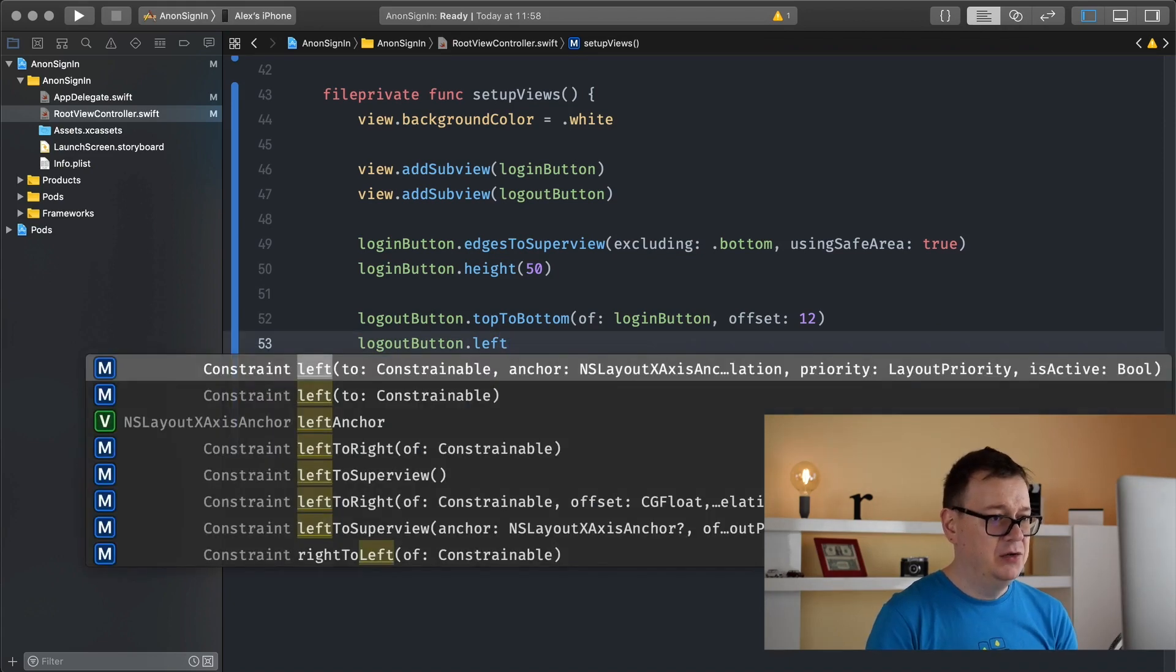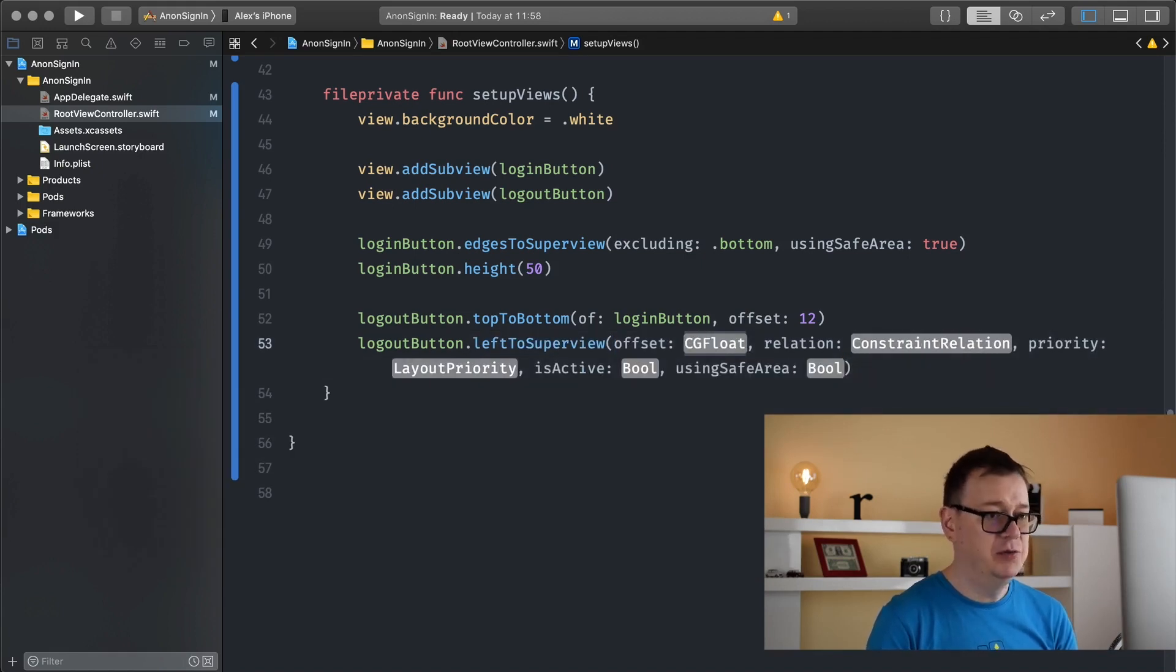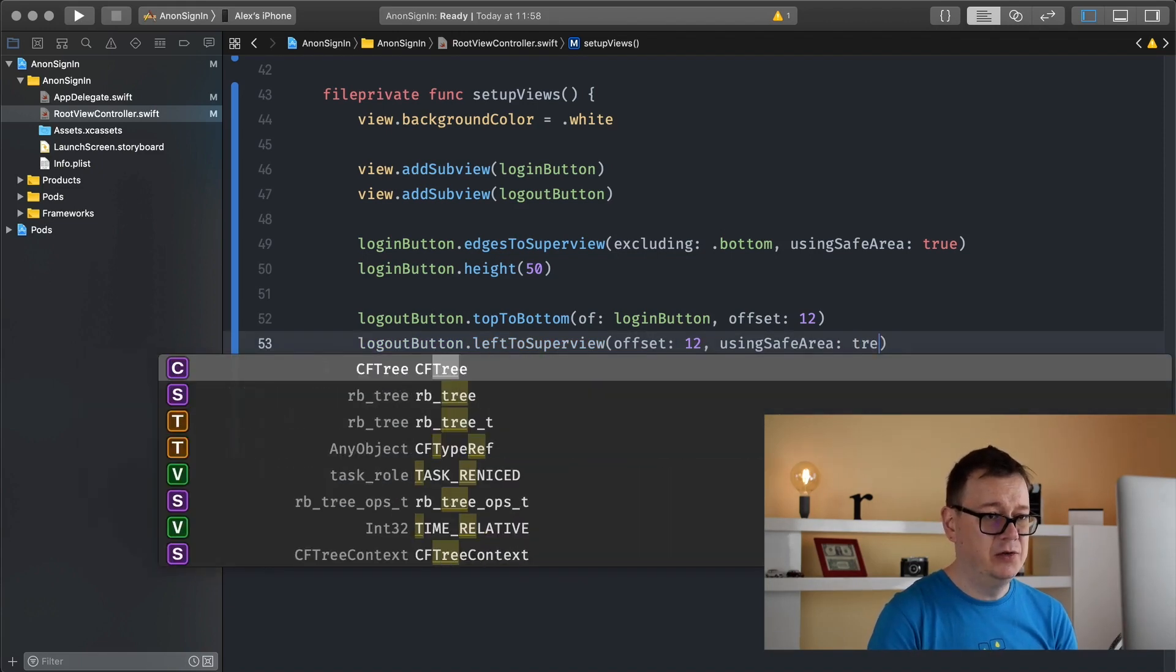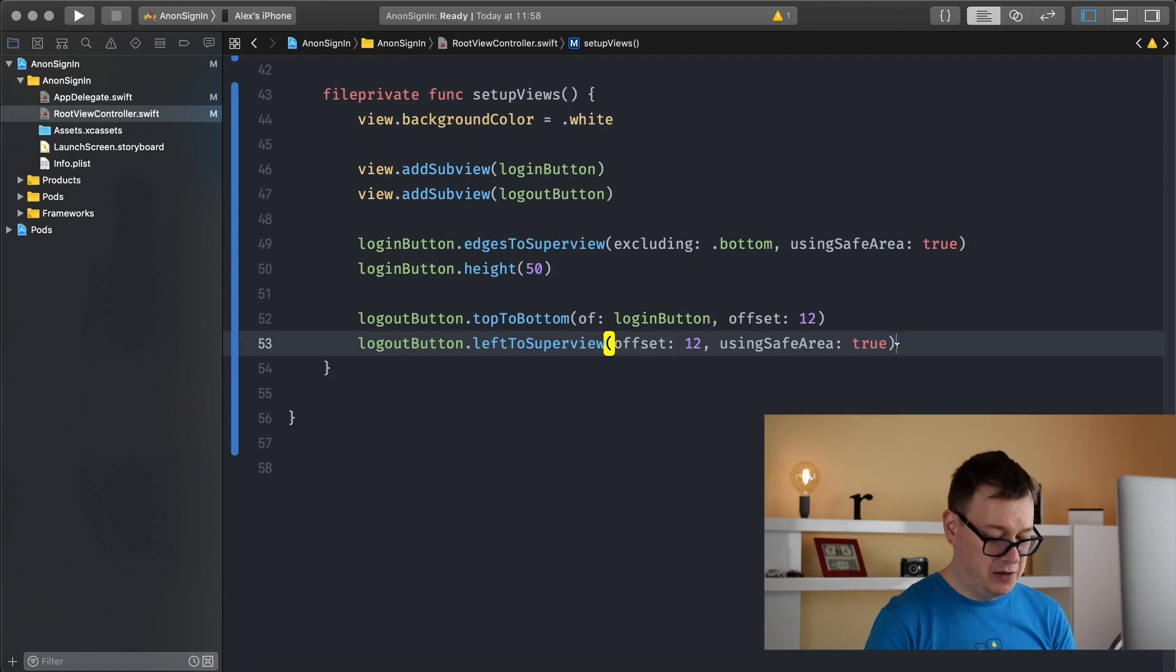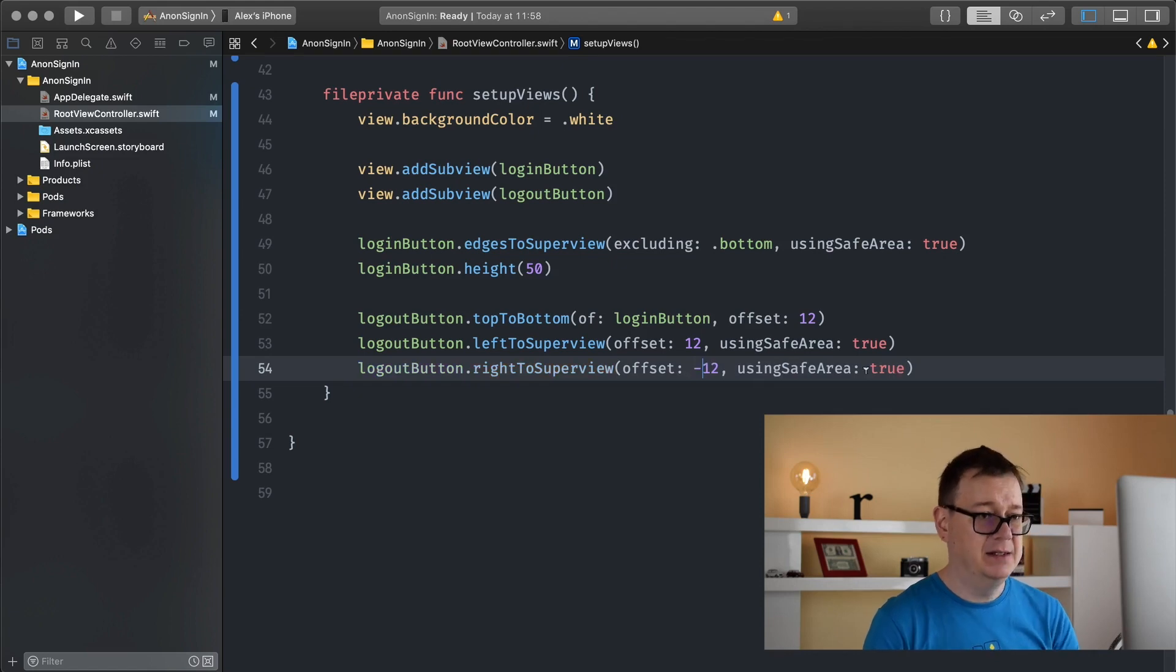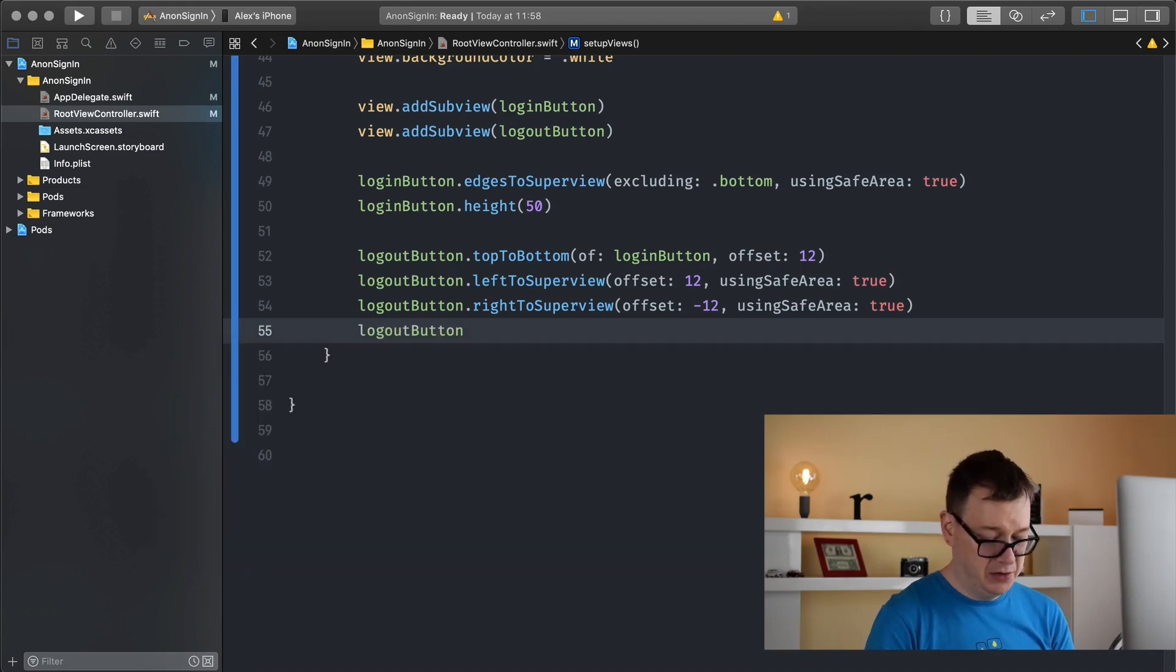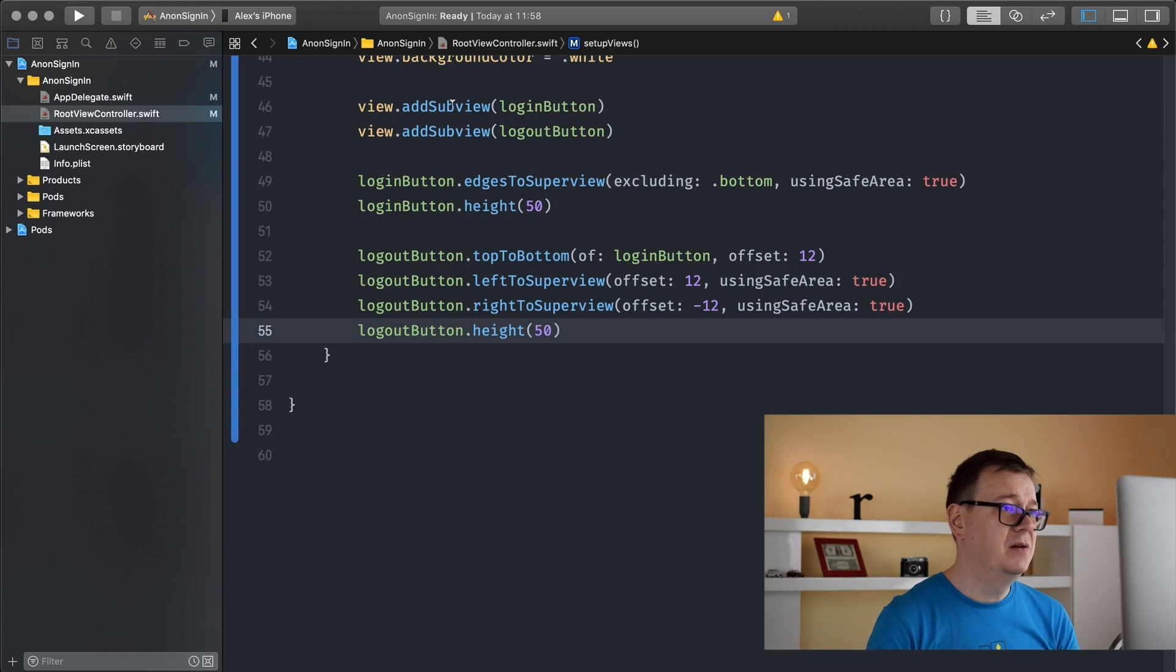Let's set this to the right as well. Right, what we need to remember is set this to minus. And finally log out button dot height should be 50.